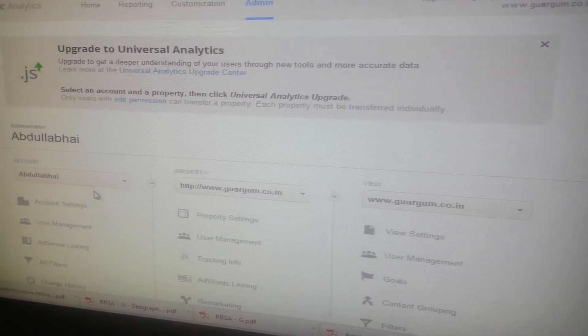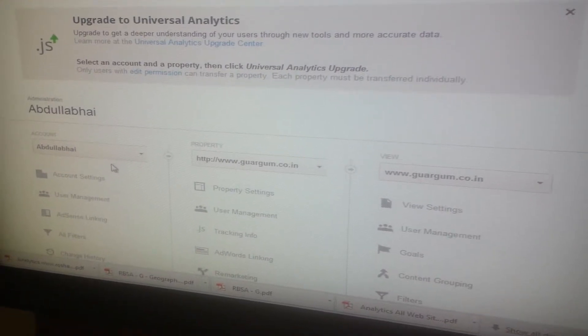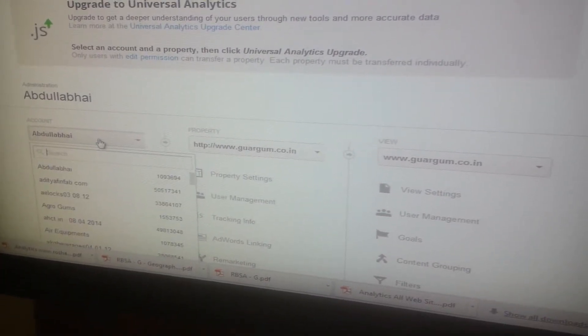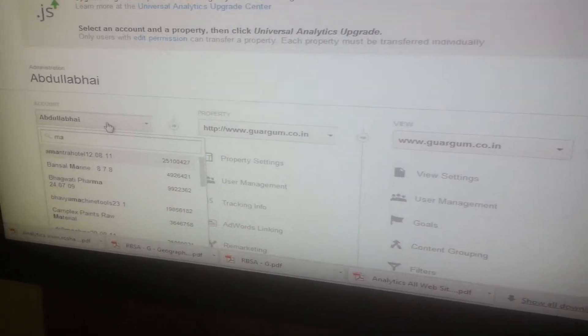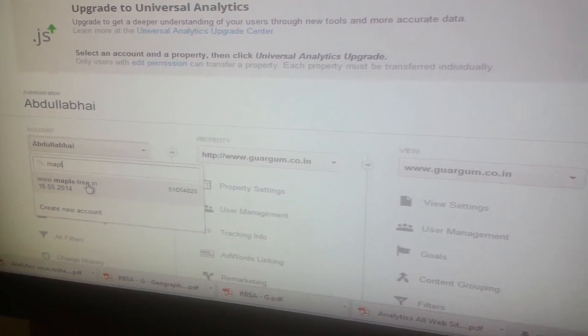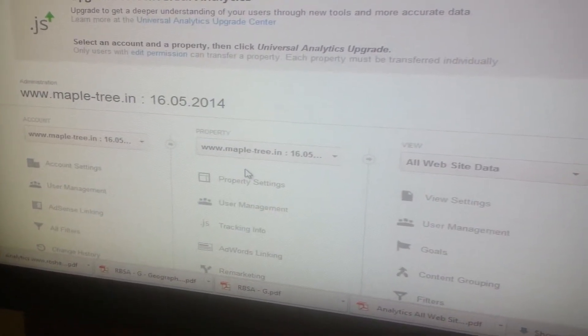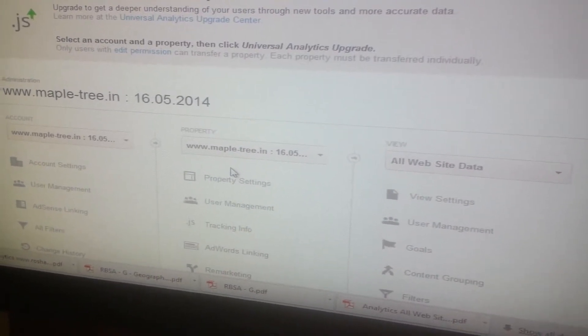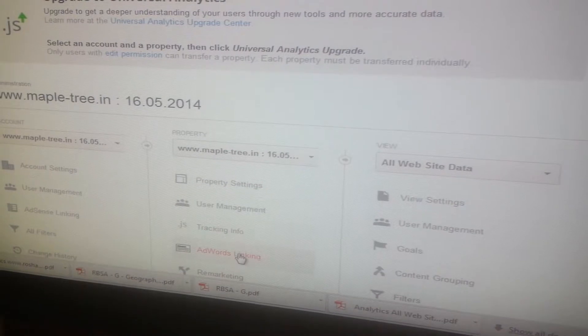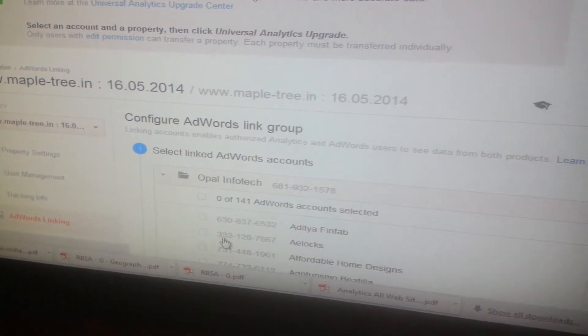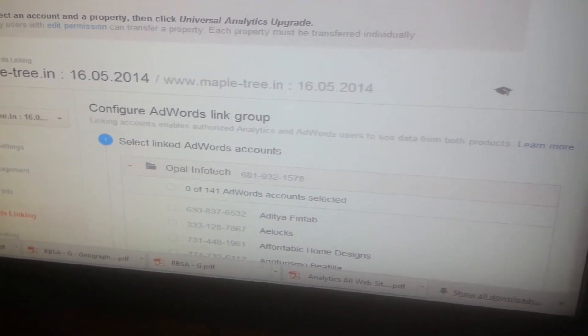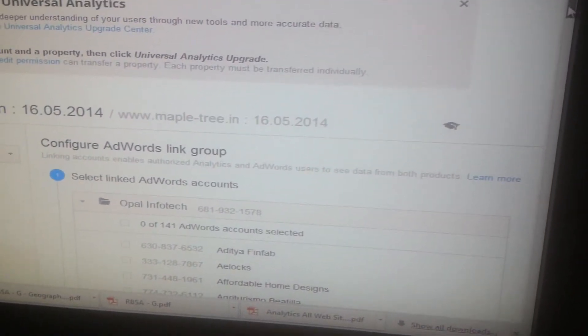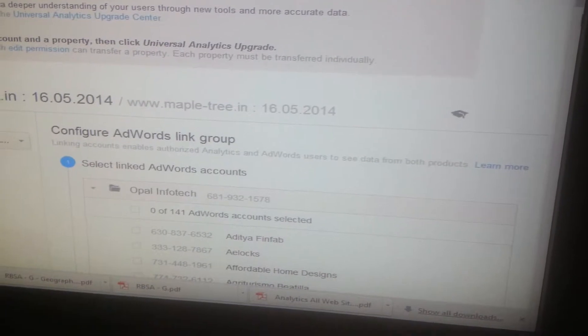In the account column, select the Analytics account that contains the property you want to link with your AdWords account. Then in the property column, select the Analytics property you want to link and click AdWords Linking.